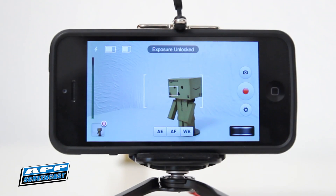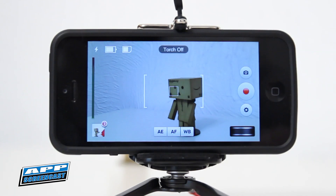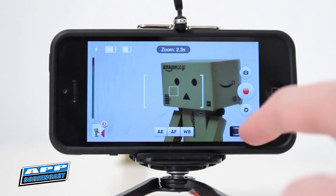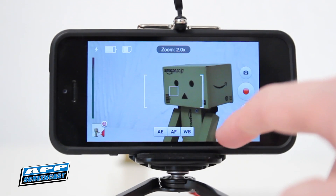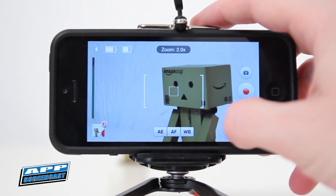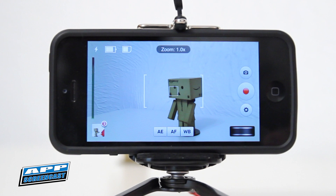Something worth pointing out is you can also adjust these settings while recording video. To the bottom right corner you will see the toggle for the zoom. This is a 5x zoom but bear in mind it is digital zoom so you will lose quality as you zoom in. One nice thing is you can zoom in while recording video, which is something you currently can't do on the default camera app, though I believe that will be changing with iOS 7 where this feature will be coming to the default camera app.